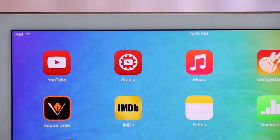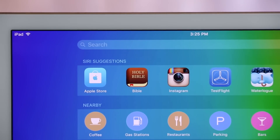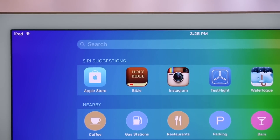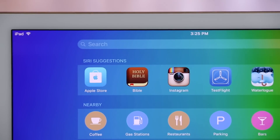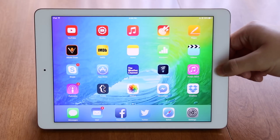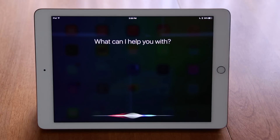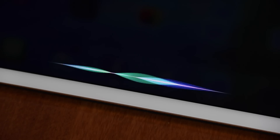The new search interface is expanded with more Siri-like capabilities, including suggestions and nearby location recommendations. The Siri commands have been expanded, and the interface has been updated to be more reminiscent of the watchOS interface.